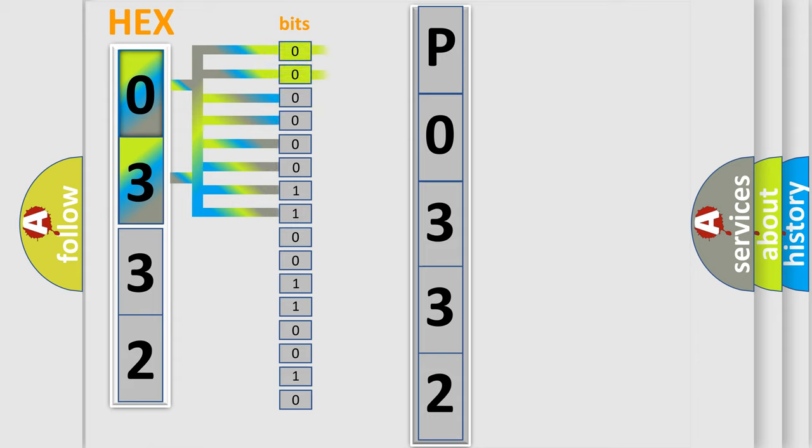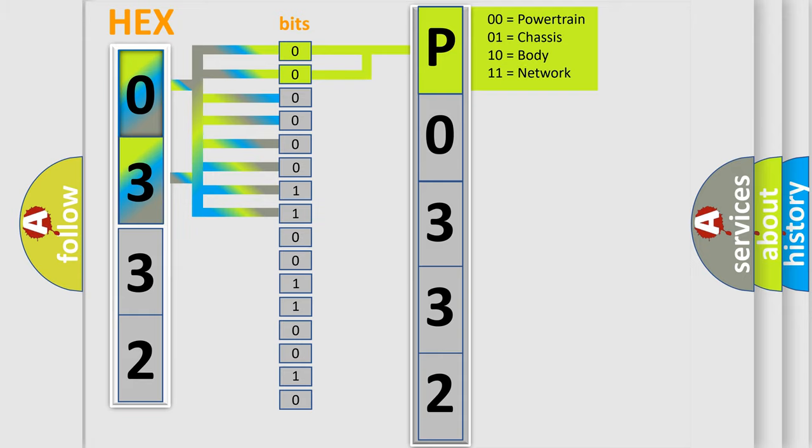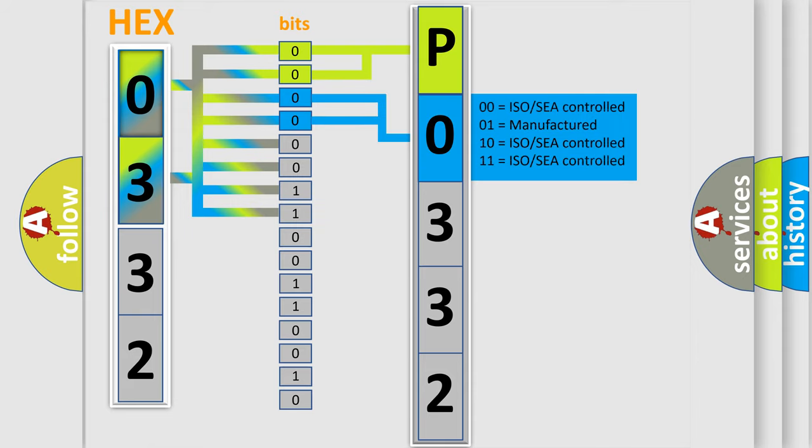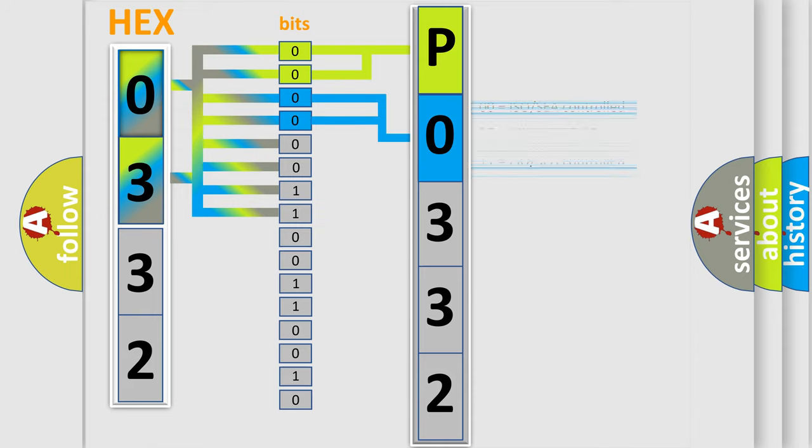By combining the first two bits, the basic character of the error code is expressed. The next two bits determine the second character. The last bit styles of the first byte define the third character of the code.